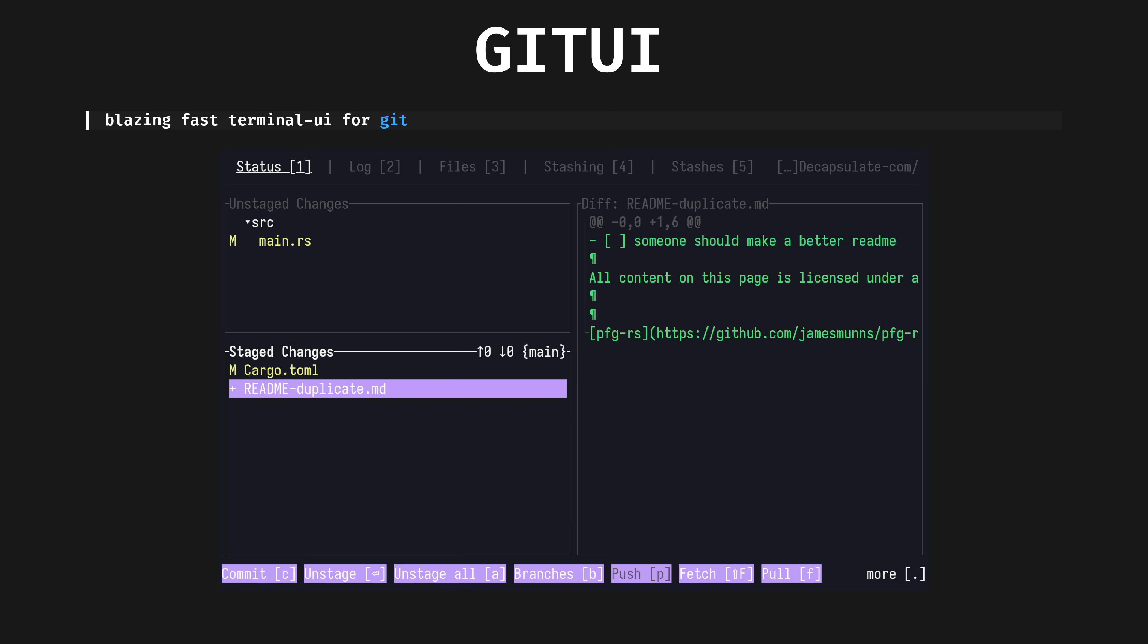GitUI, fast terminal UI for git. It's a great UI for when you want to do lots of small operations and don't want to repeat yourself using the regular git command. It seems to me like a nice Rust port of lazygit, which is also a great option.